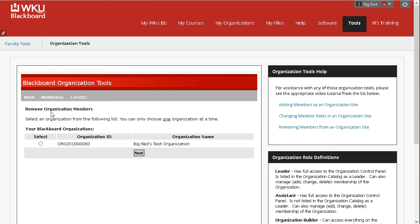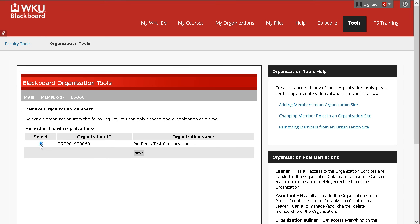You should see a list of all organization sites in which you are either a leader or an assistant. Select the organization site you wish to manage by clicking the corresponding radio button to the left, then click Next.